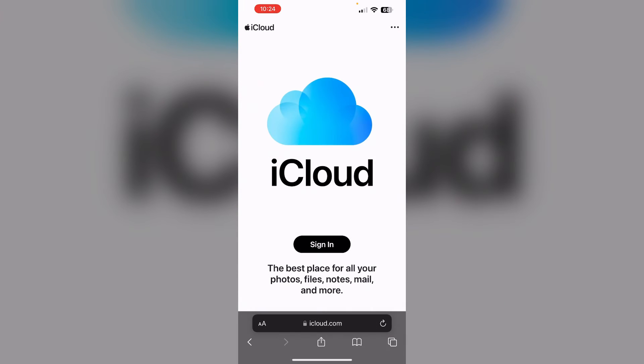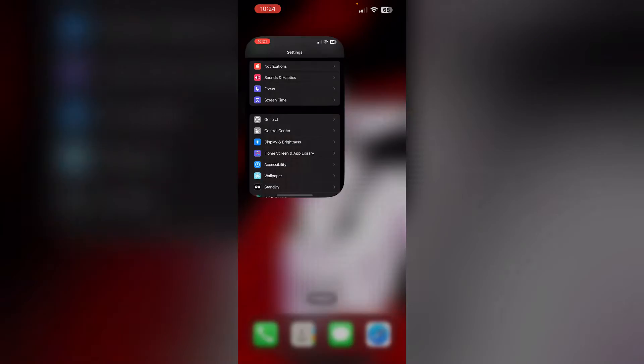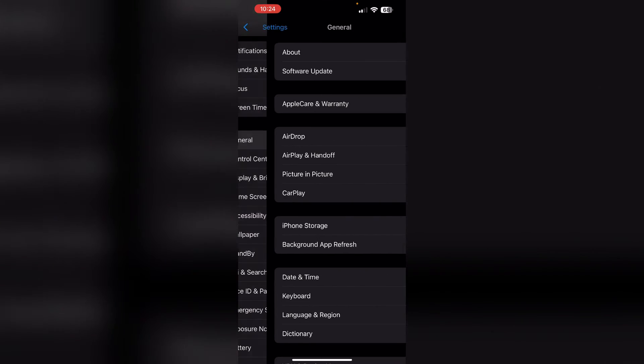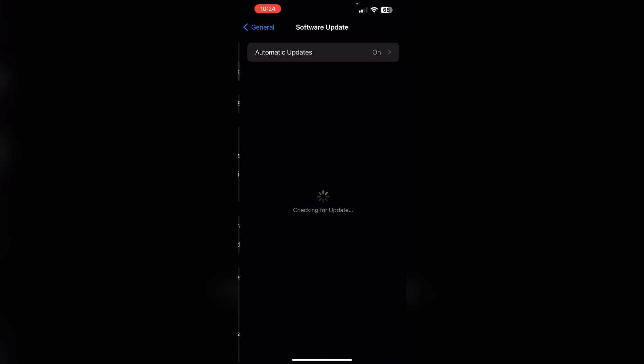Step 2: Install the latest iOS update. Make sure you have the latest iOS update installed on your device by going to Settings, General, and then Software Update.